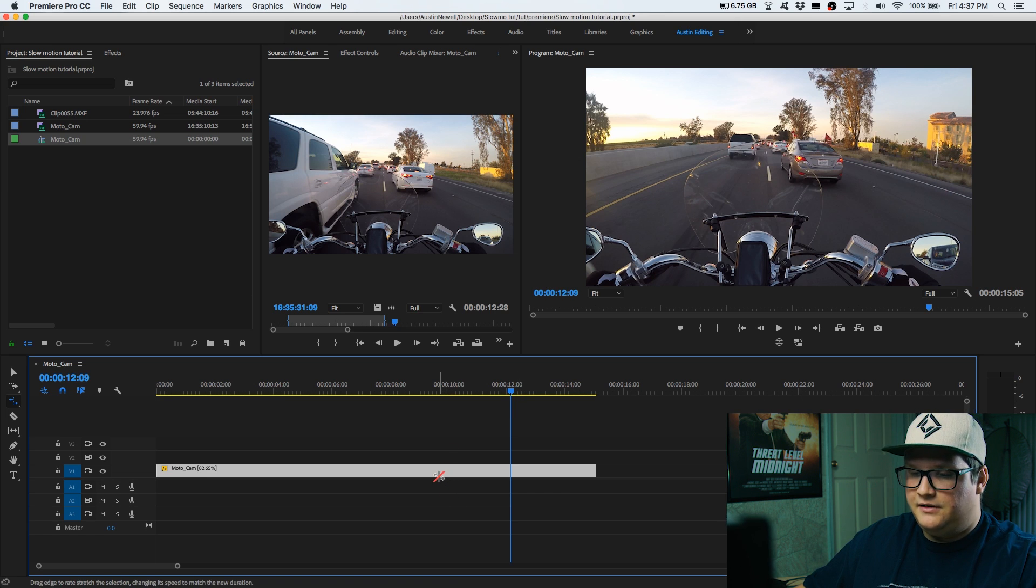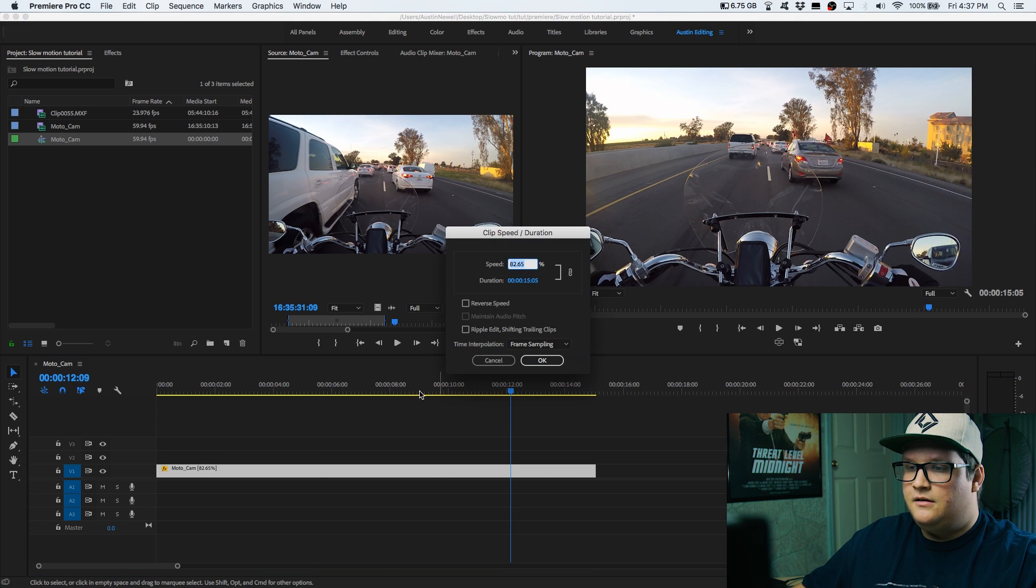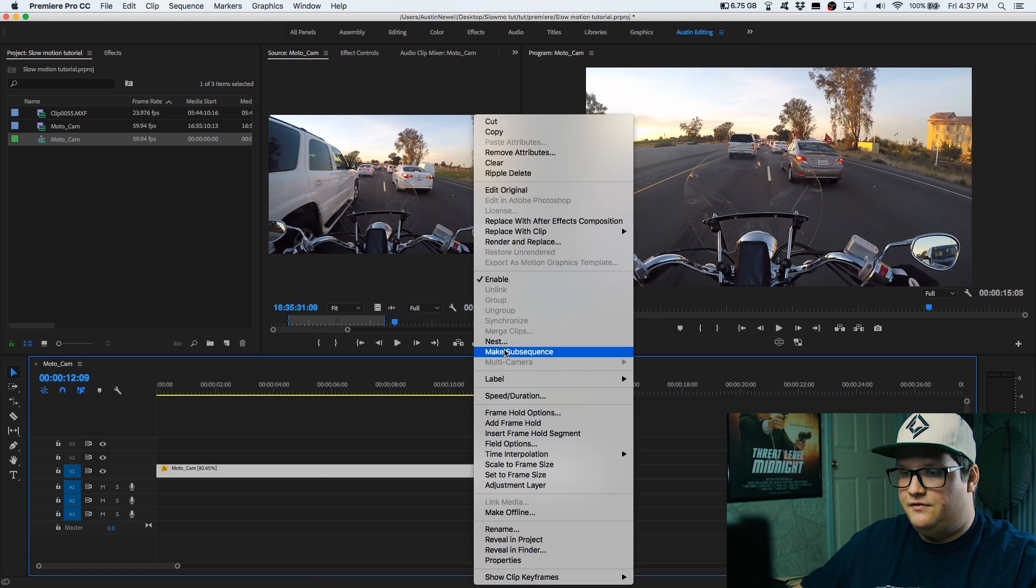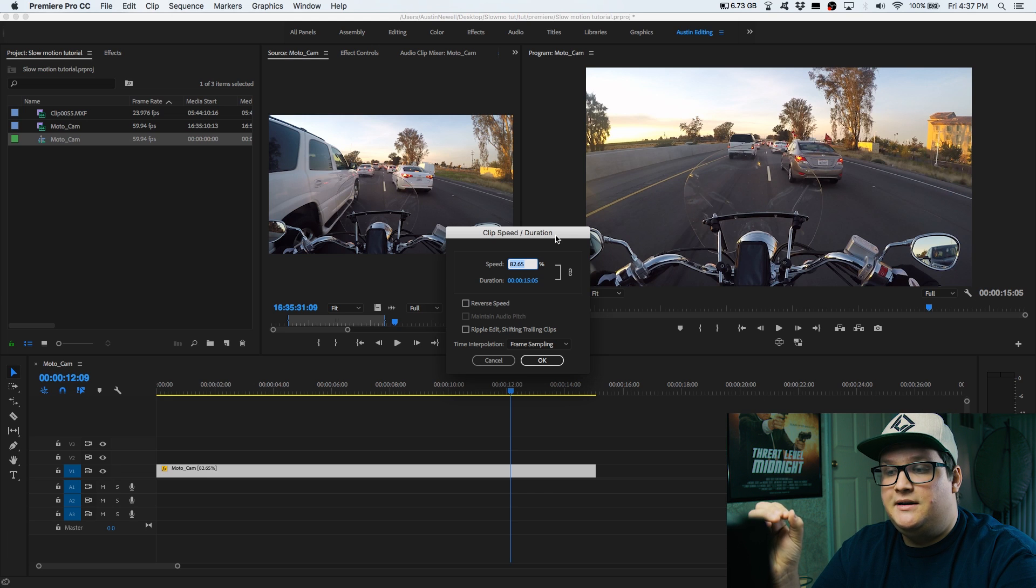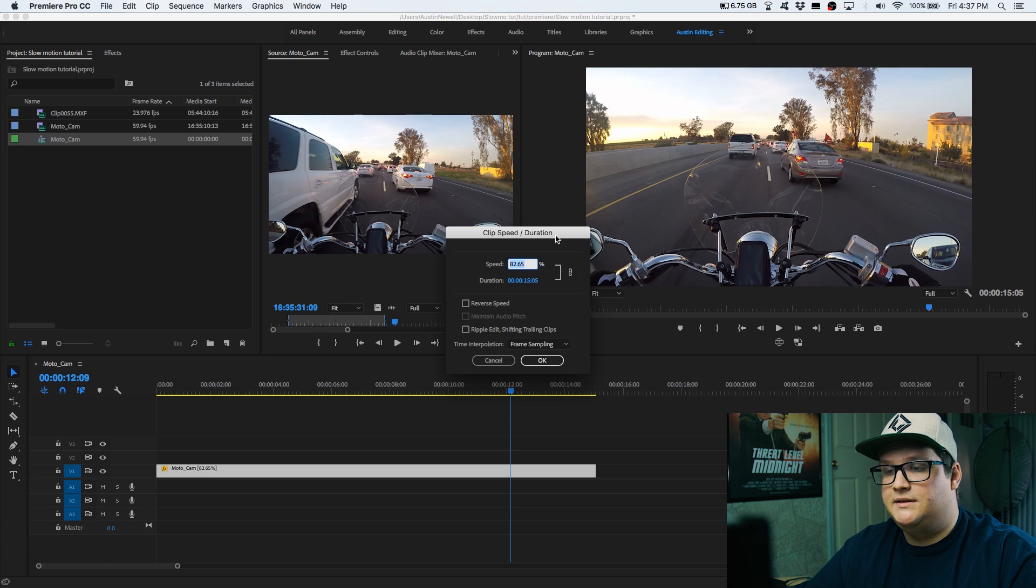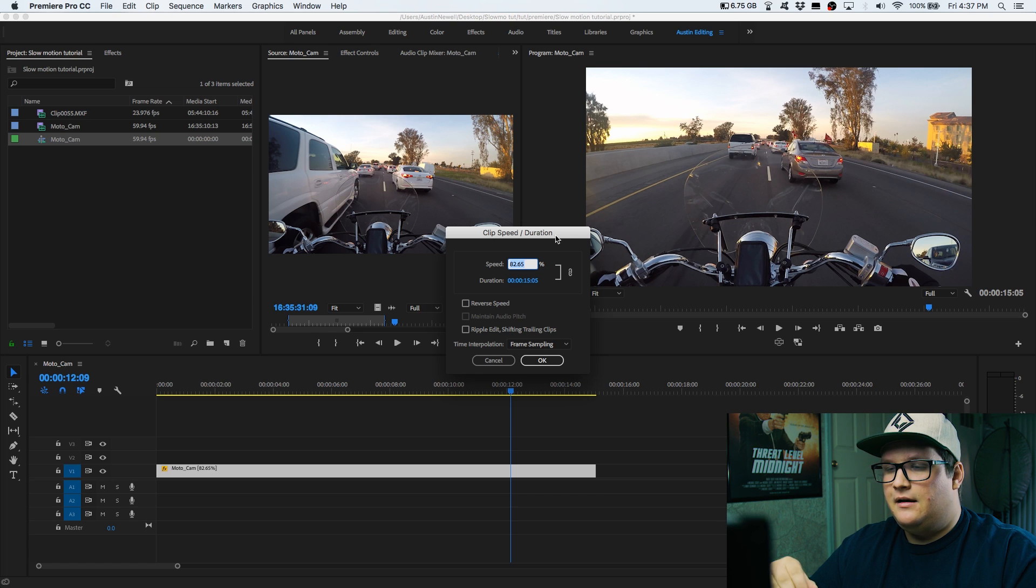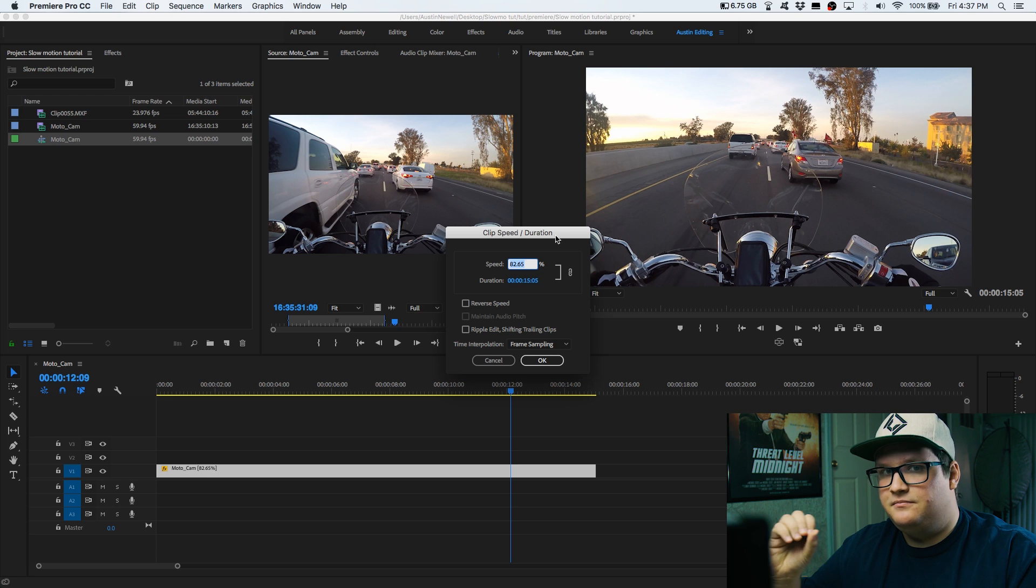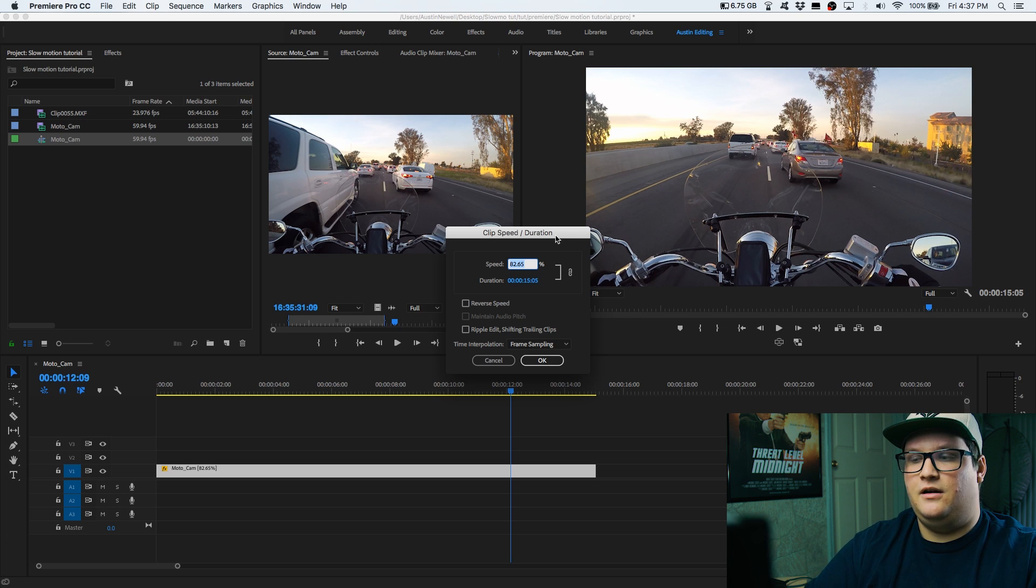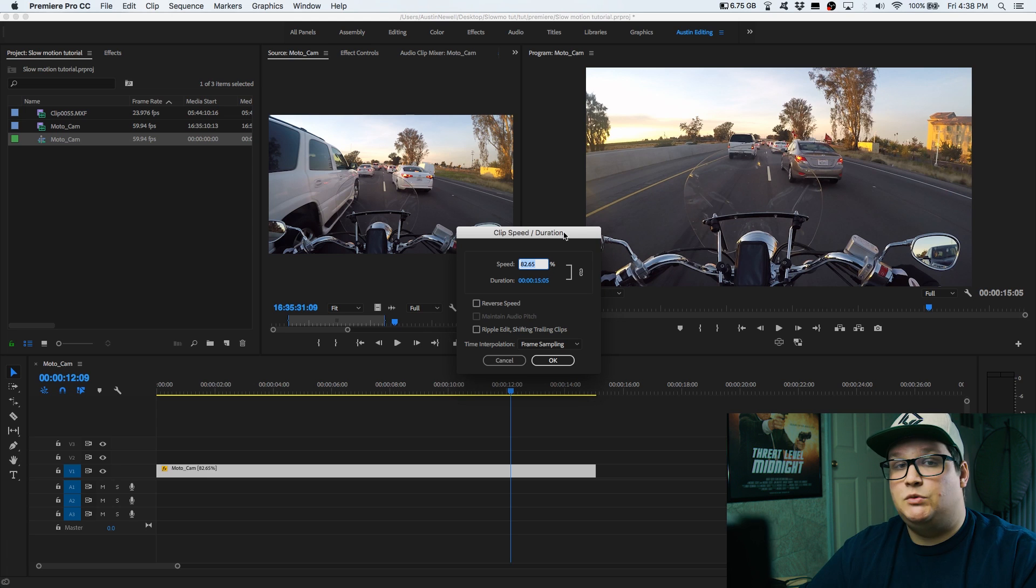If I hit V to go back to your arrow, if I hit Command R, the speed and duration pops up. If you right click, you can find it here, speed and duration. So what I did when I used the rate stretch tool, it slowed it down to 82.65% of what the whole entire footage is at 100%. So it's no longer running at 60 frames per second. It's running at something marginally smaller, maybe 55, 50, 45, just a random space in there.